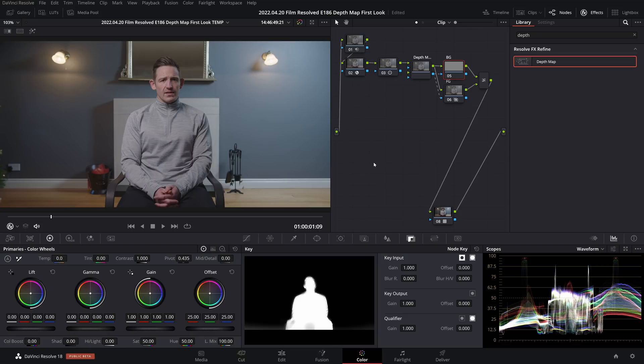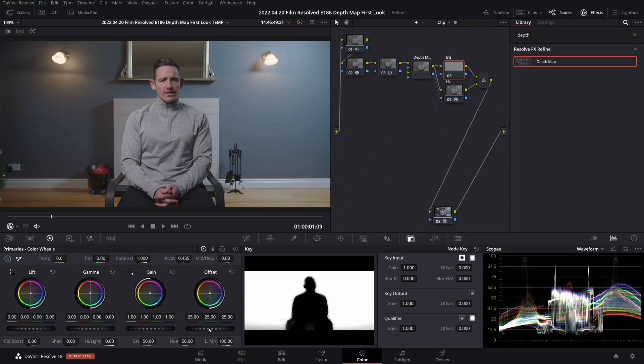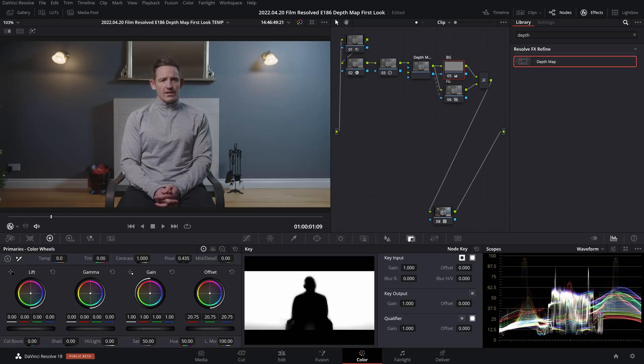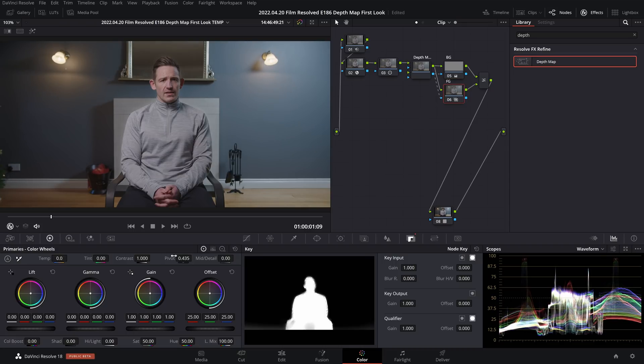Now on the background layer I can come in and use the offset wheel to slightly darken the background, which will pull out our subject from it. And then on the foreground layer I can do whatever I want. In this case, just for the sake of this video, I'll do a slight increase to contrast and saturation.